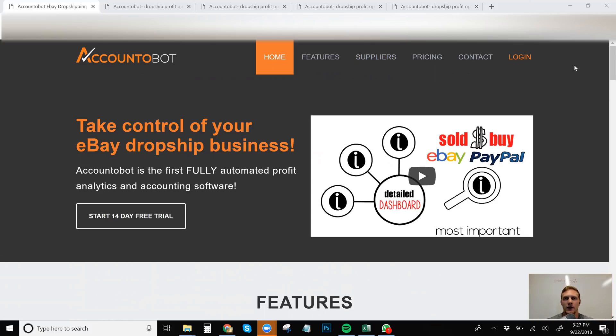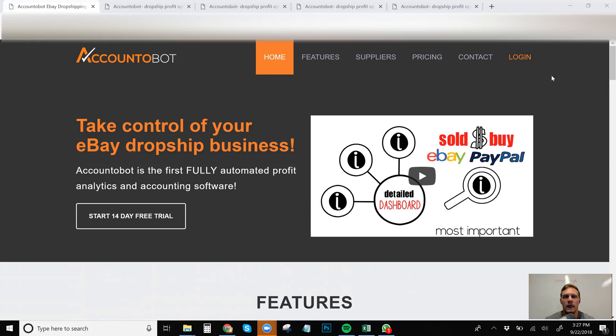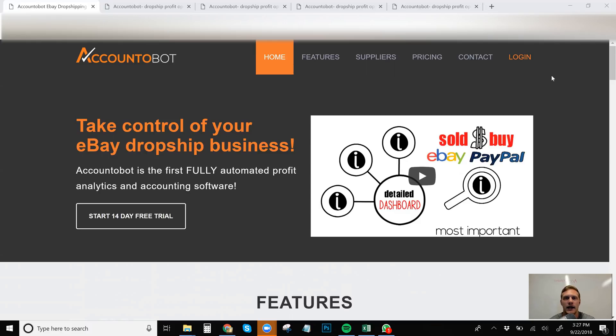So without further ado, we'll get into what the topic of this video is. And this is Accountabot. Accountabot is run by the makers of TrackerBot, another program that I highly endorse. And I highly also endorse this program. You really just get a pretty quick and easy breakdown of what your profits are and you don't have to set up any intricate programs like QuickBooks or anything like that.